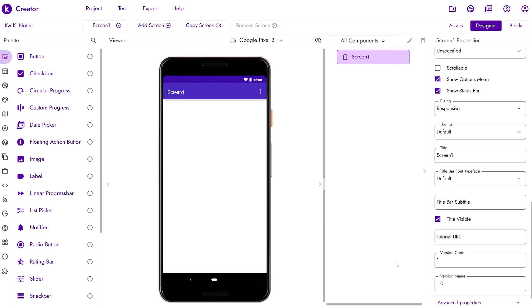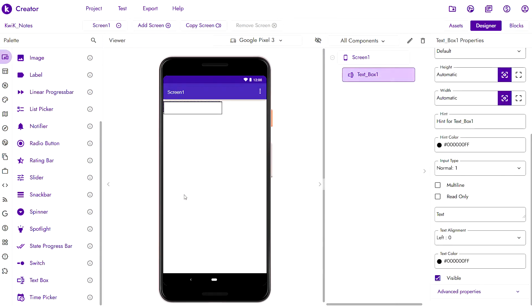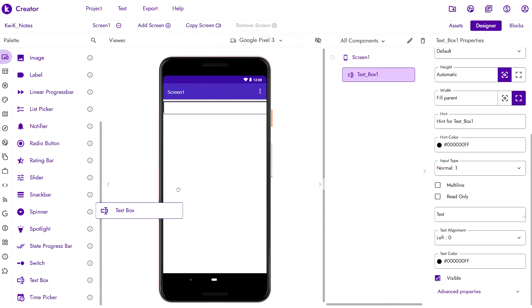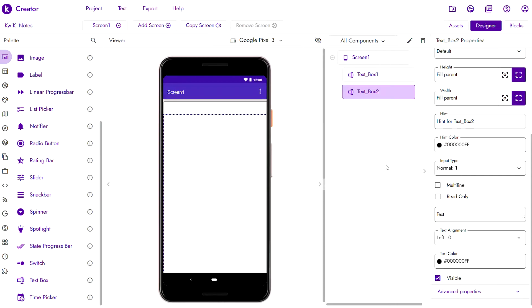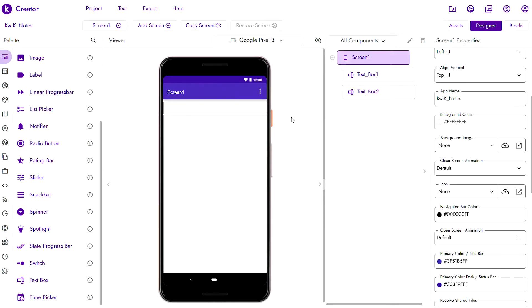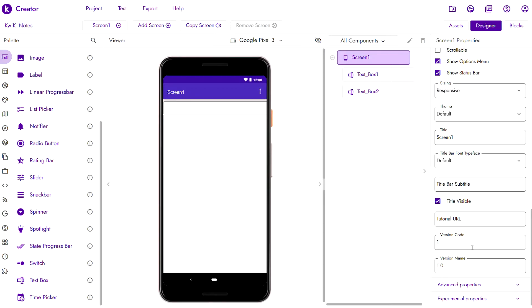Usually when taking notes we have a small heading and then a larger body, right? So we have a text box for the heading we'll make it fill the width and then a text box for the body of the note we'll make it fill both the height and width of the screen. We don't want it to say screen 1, instead we want it to say notes. So we will change the title text to notes.